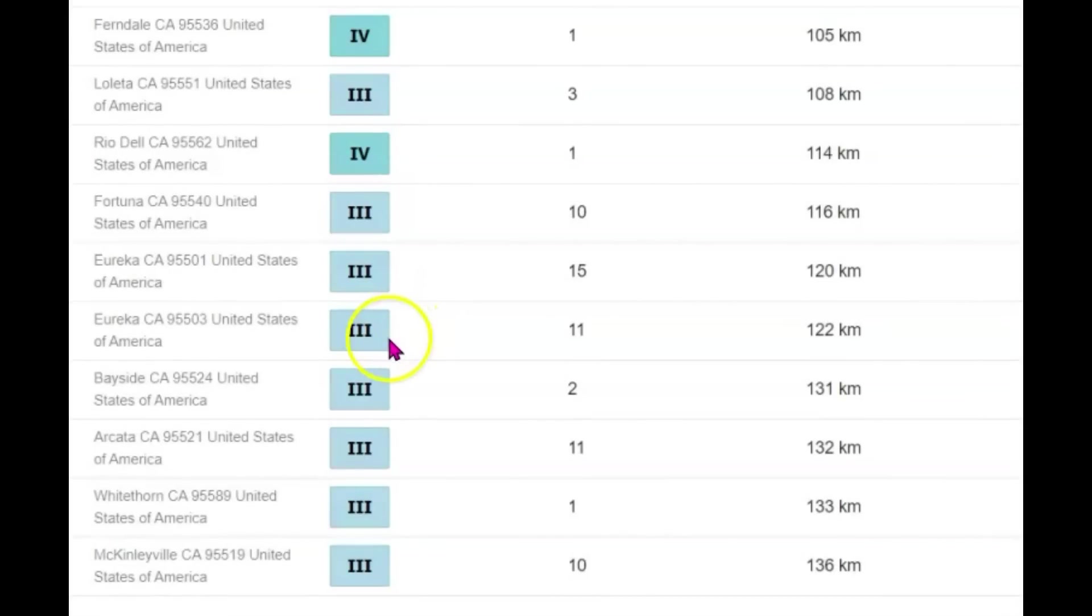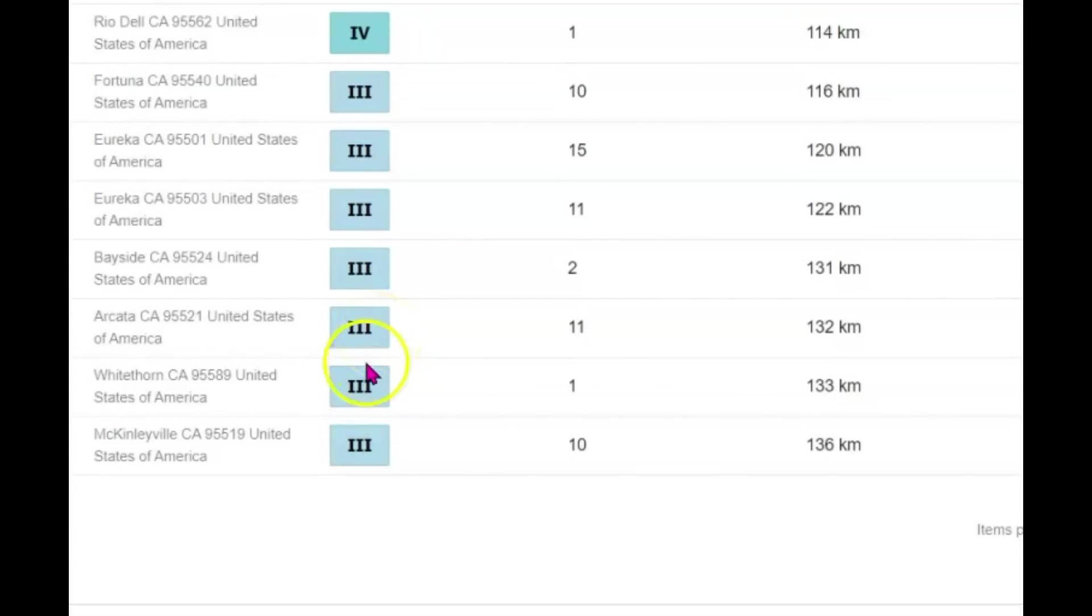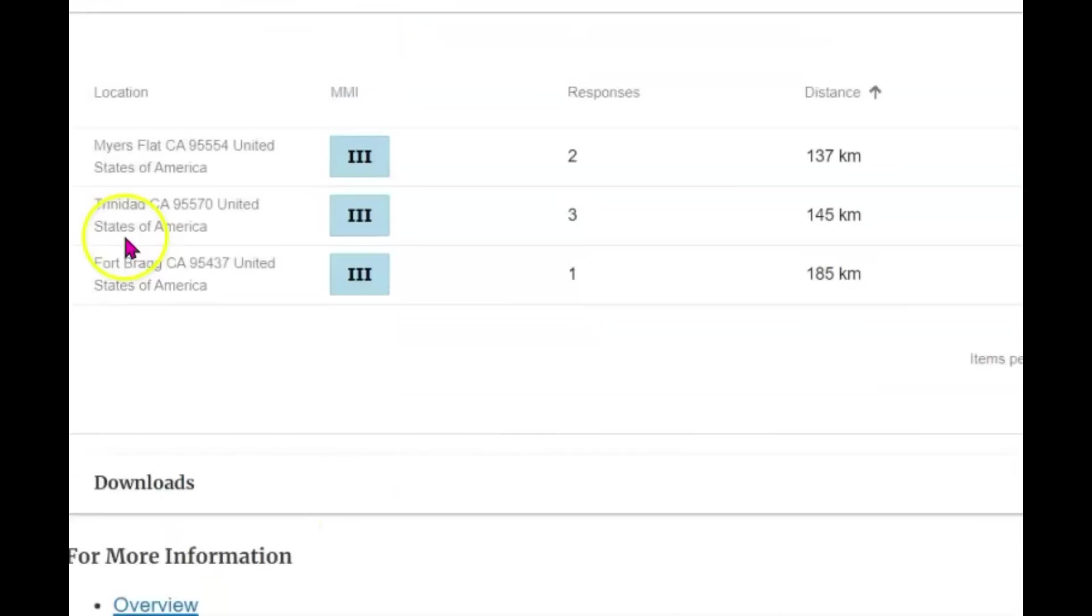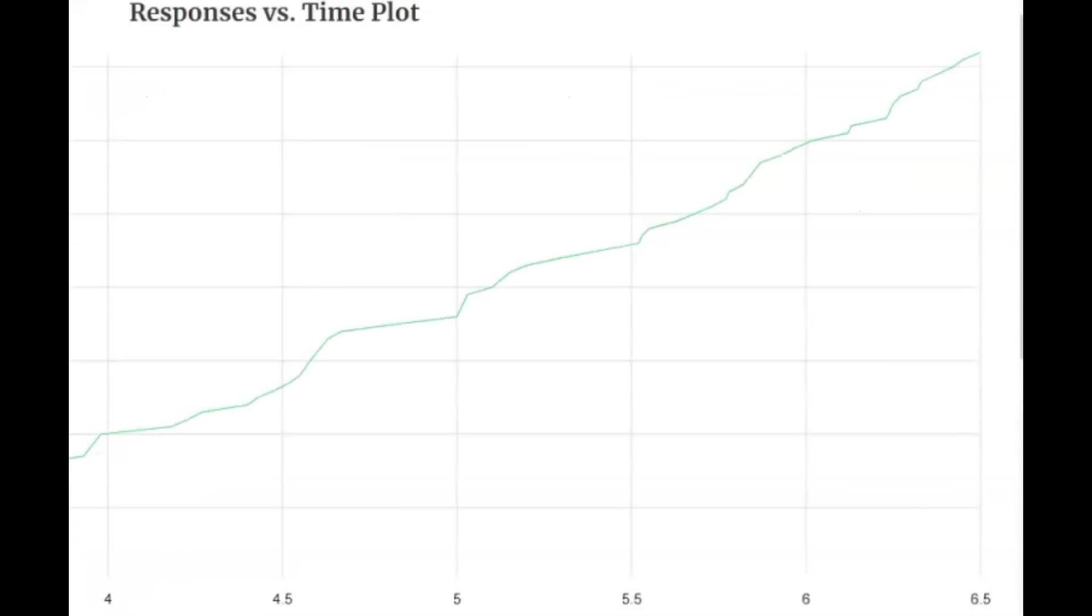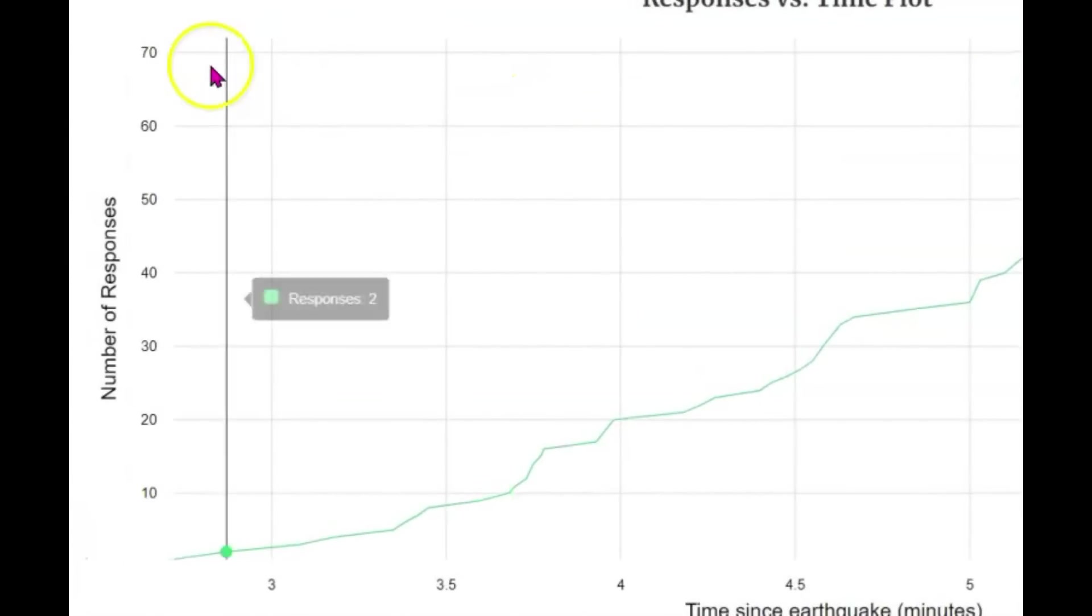Myers flat intensity level three. Trinidad three. Fort Bragg three. And as I said, responses are still coming in. Looks like most of the responses that they plotted were within six and a half minutes. And they have over 70 here.